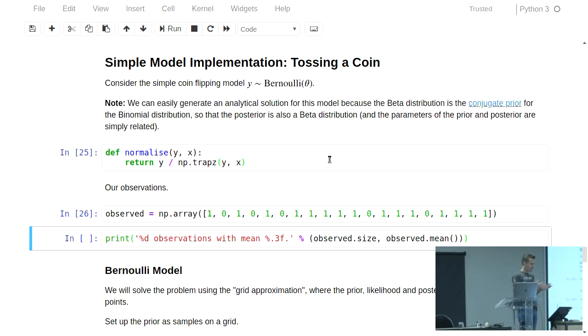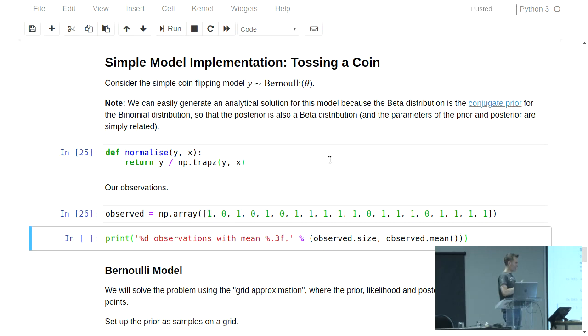A Bernoulli process is super simple. It has two possible outcomes — zero or one — and a parameter theta. Theta is the probability of you getting a one, or heads.